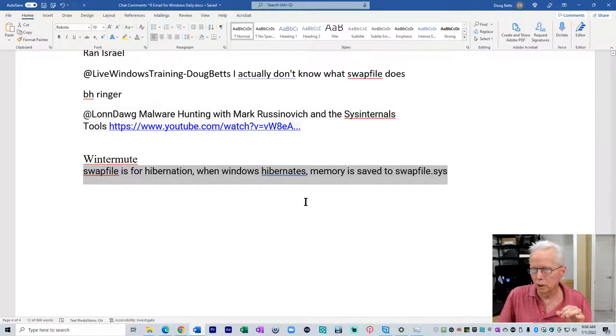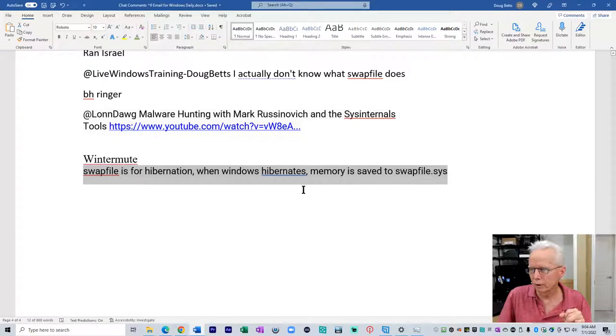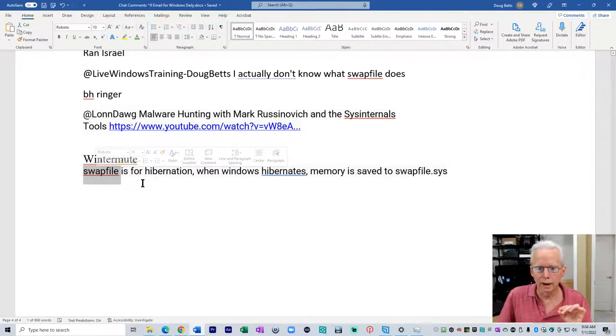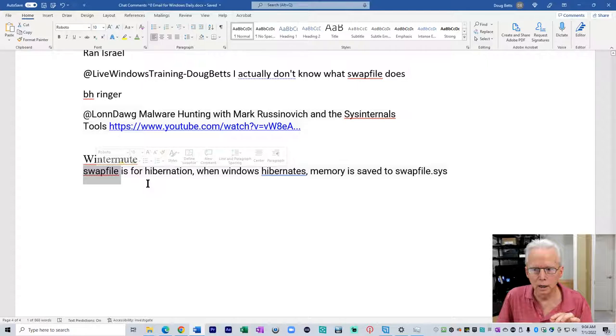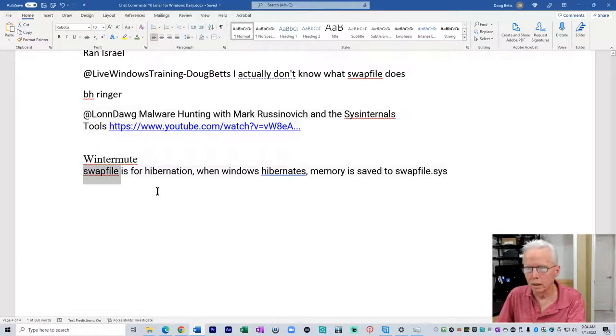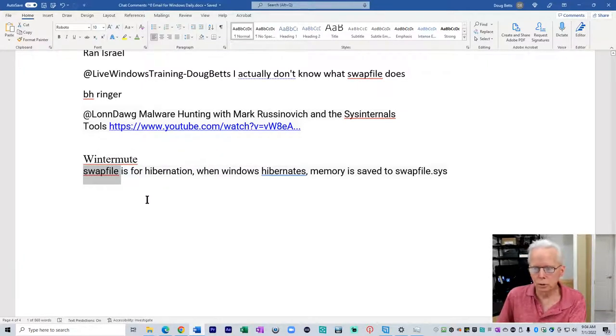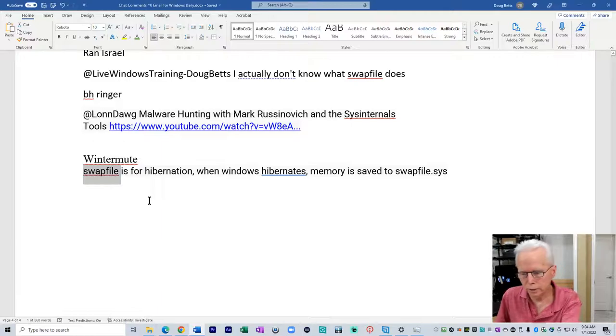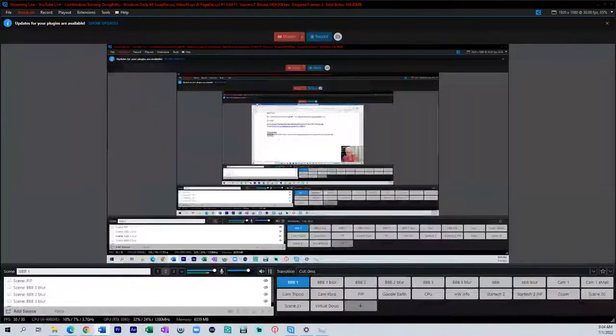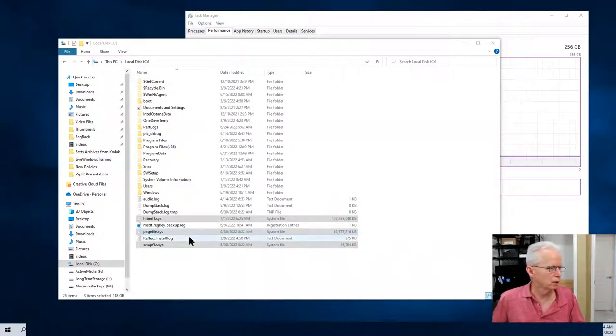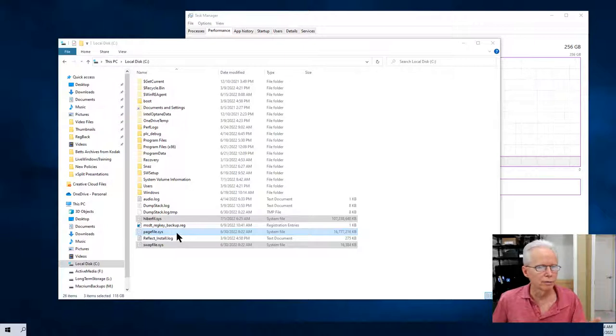Winter Mute: swap file is for hibernation, when Windows hibernates memory saved to swap file. I don't think that's quite right, Winter Mute. It's hyperfile.sys and we're going to go take a look at that.